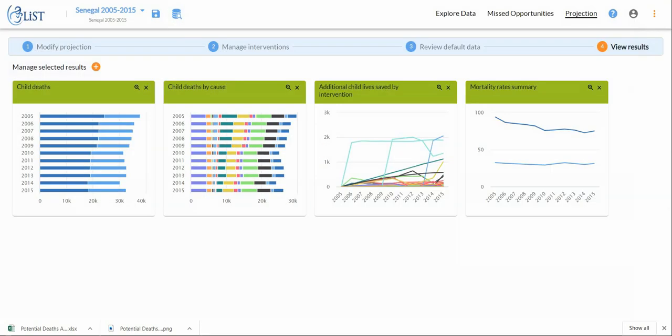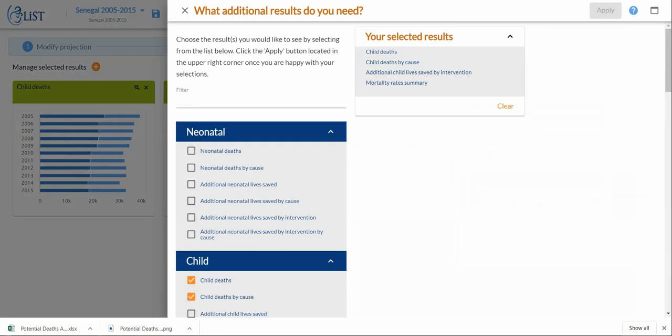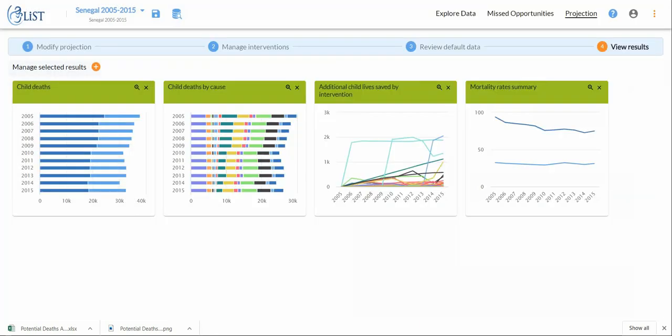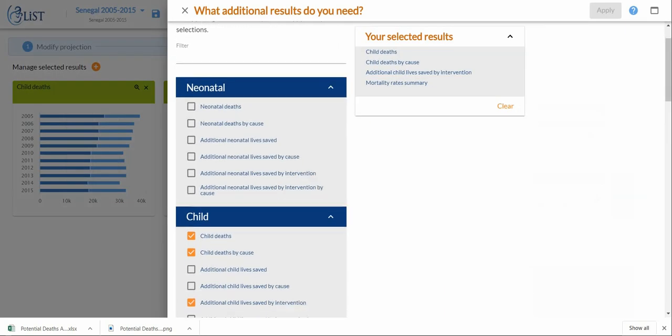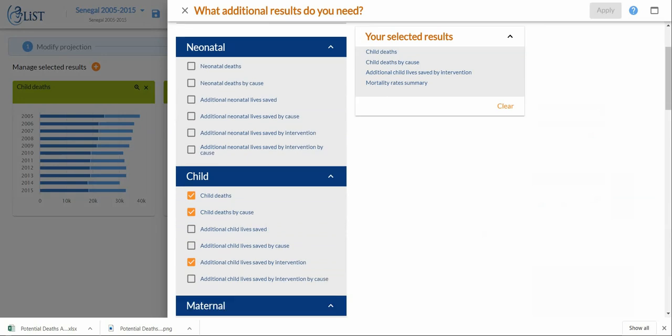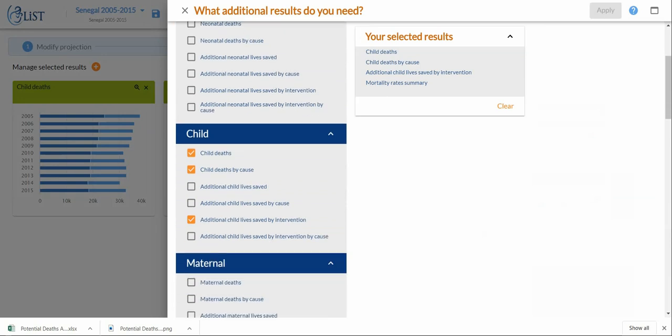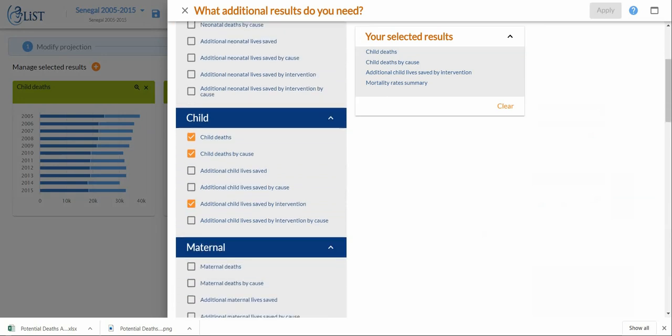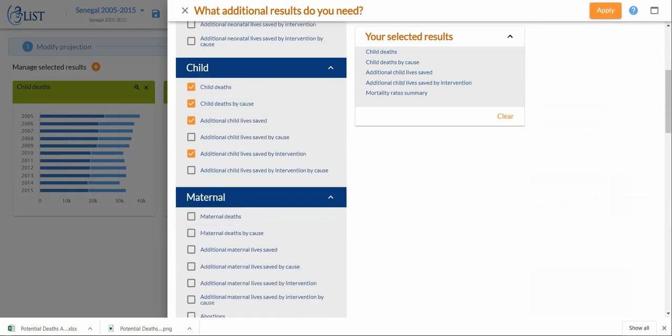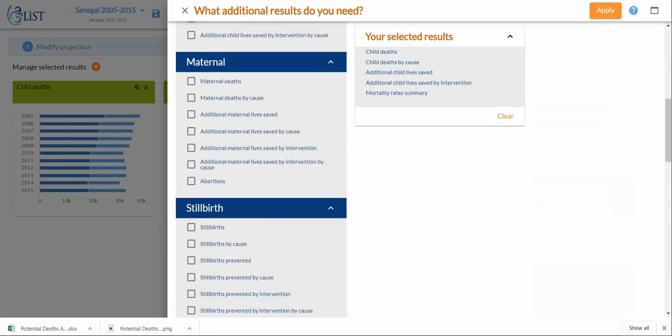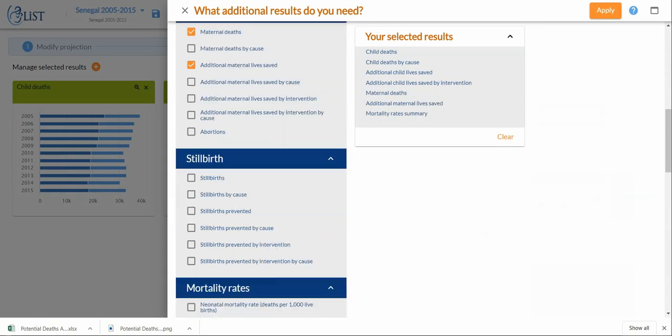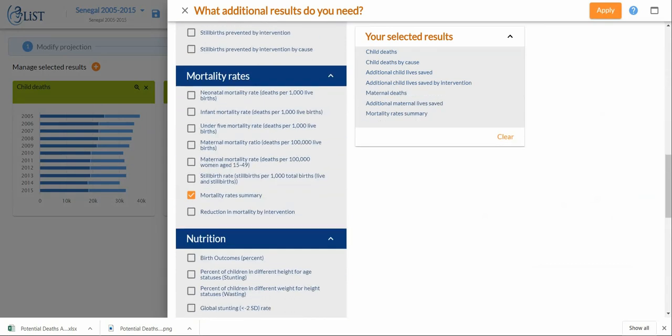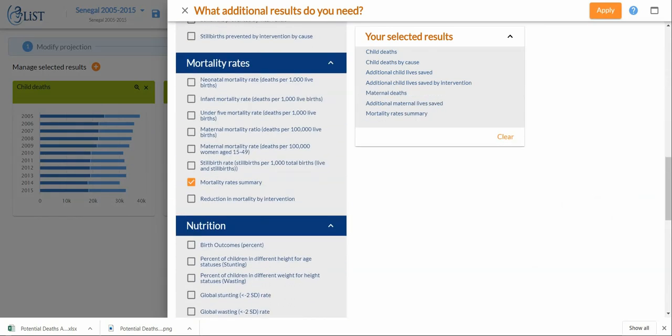If these were not the results that you were interested in, you can come over here to manage selected results, click on the plus sign, and then you can select any one of these interventions that might also be of interest to you. I'm selecting essentially at random.